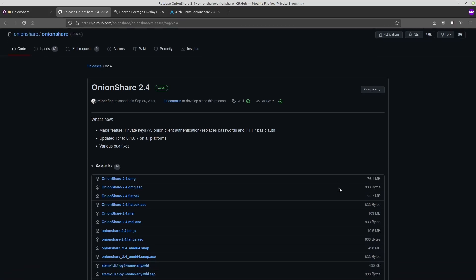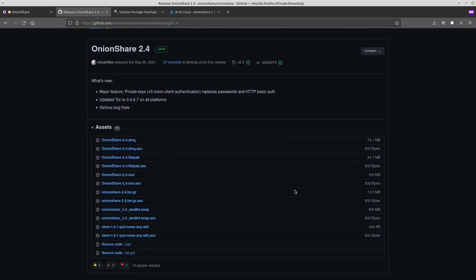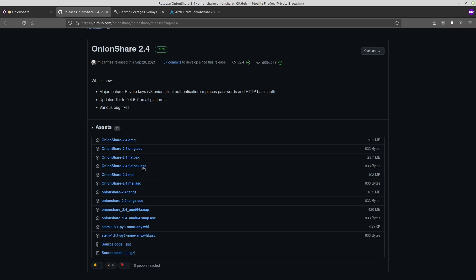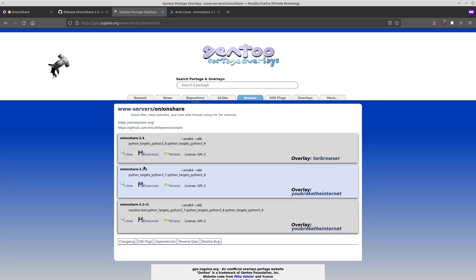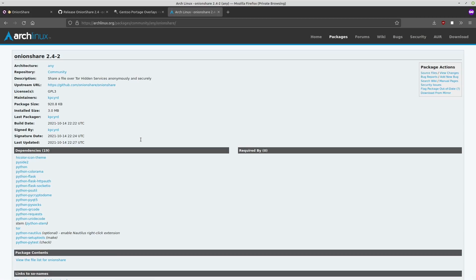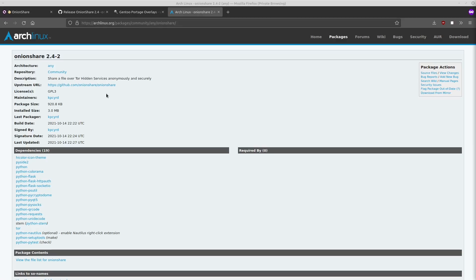It is available on Linux, mostly available as a snap or a flatpack. It is available in the overlays for Gentoo. There's a couple different overlays that have it. Probably this one is what you'd want to use since that's the latest version. And it is also available in the Arch community repository as well. Most of you on Linux will probably end up using the flatpack unless you're using Arch or Gentoo. I'm actually going to be showing you the flatpack that's on Linux Mint today.